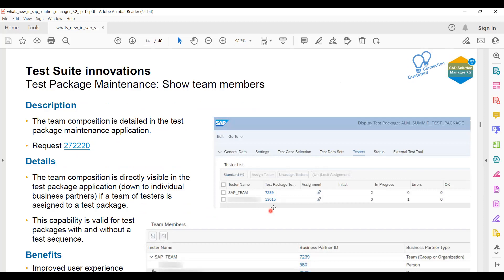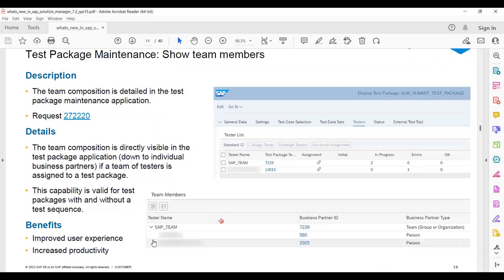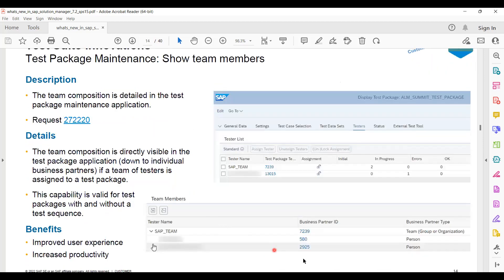Now, earlier you could see which team the test is from, but definitely you have to maintain the details somewhere in the SAP team - which all members are in the SAP team. First of all, you have to maintain the team, and then you will be able to see that.